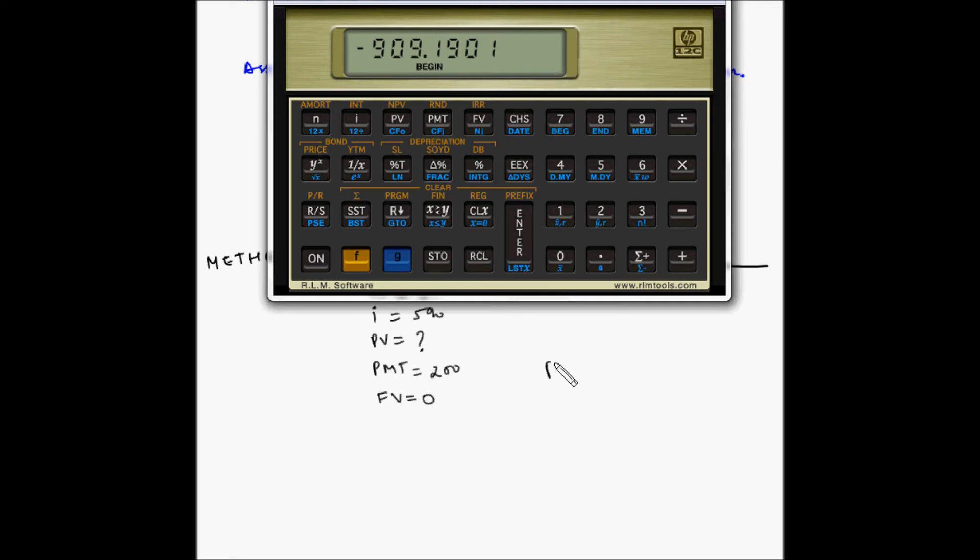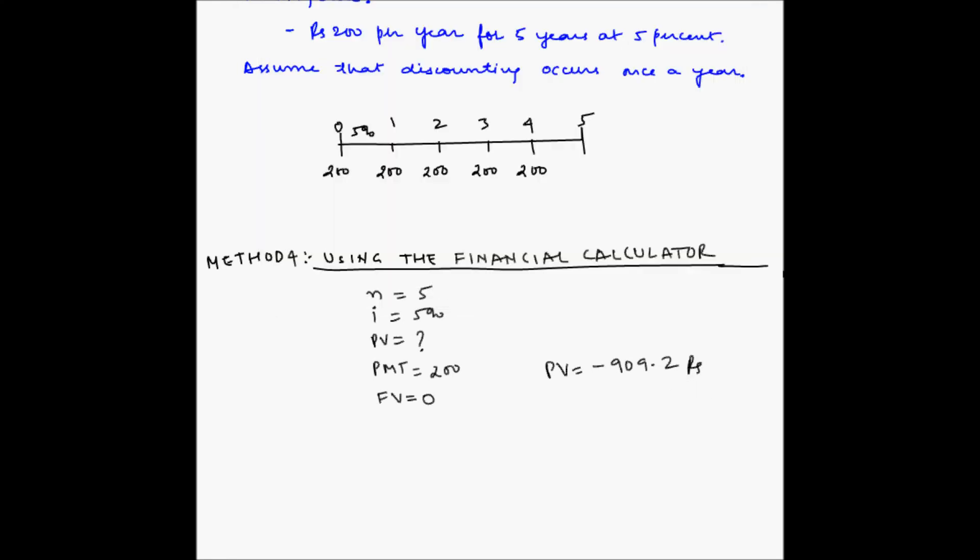The present value comes out to minus 909.19 rupees, which we round to 909.2 rupees. This is the same answer obtained in all three previous methods. The minus sign indicates this is the amount going out of our pocket — the investment we make today. So 909.2 rupees invested at 5% per annum for five years allows us to withdraw 200 rupees at the beginning of each year. These are the four methods to find the present value of an annuity due — use whichever suits you best.